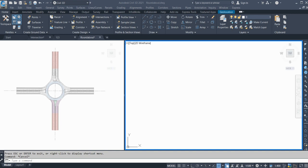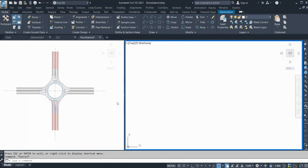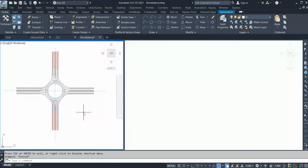Hello friends, welcome back to CEL3DPRO tips YouTube channel. This is the second video of our ongoing roundabout 3D modeling and designing series. In this video we are going to start with the alignments and the profiles for the roundabout.